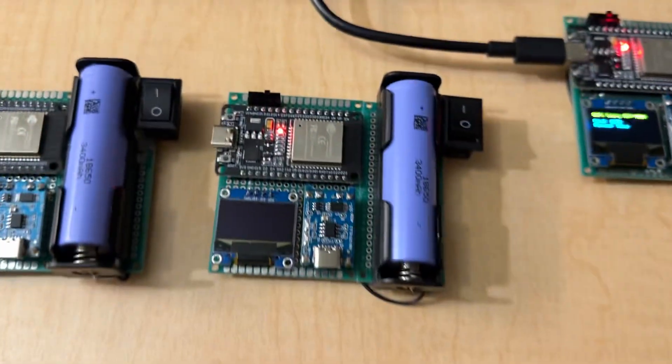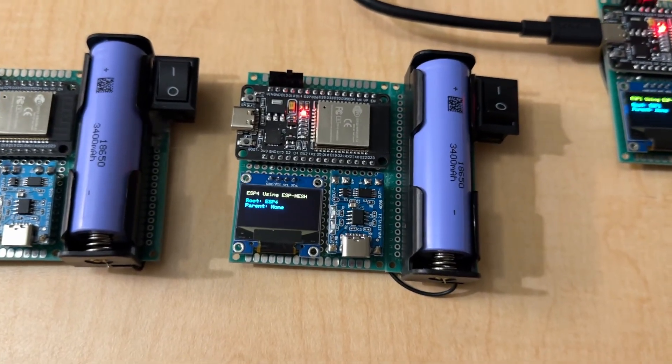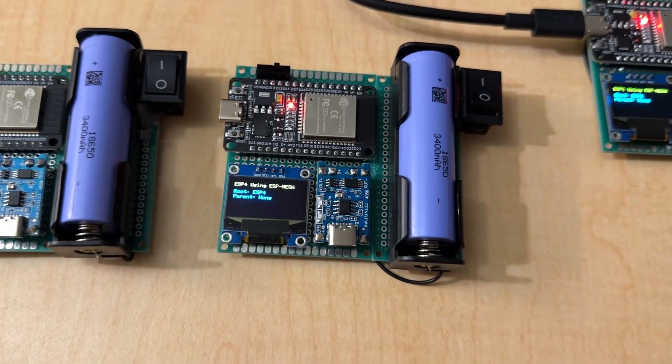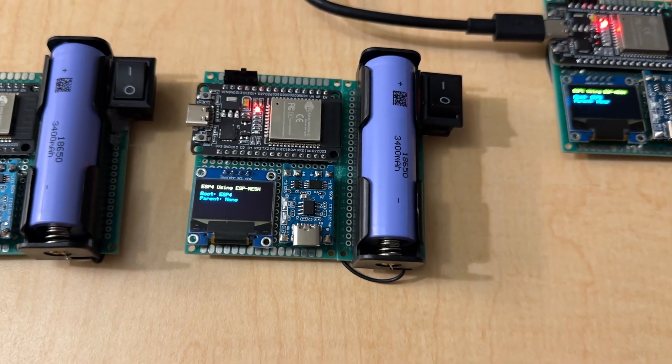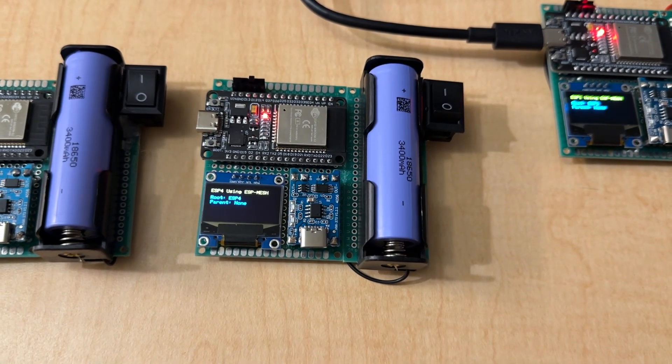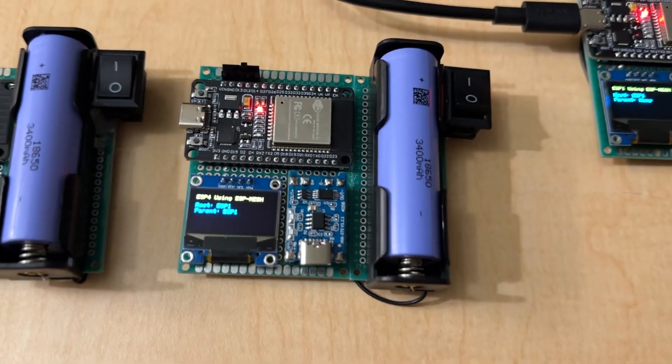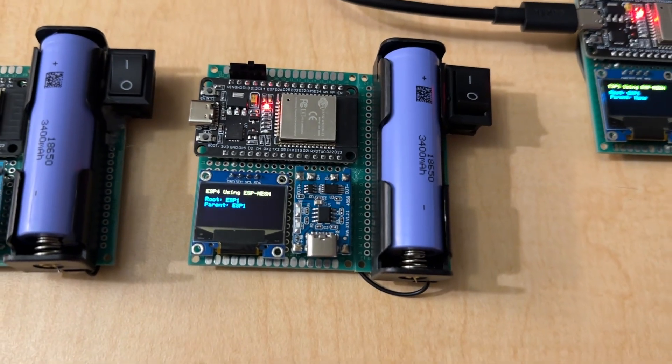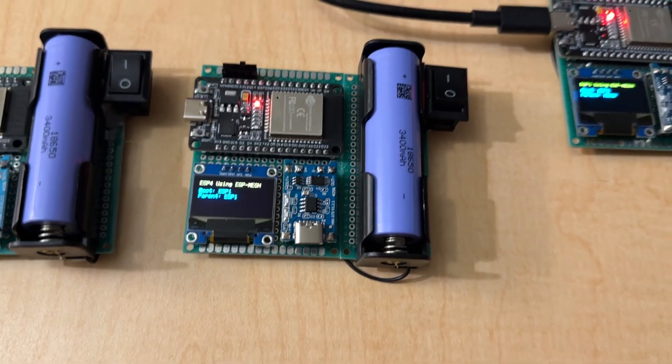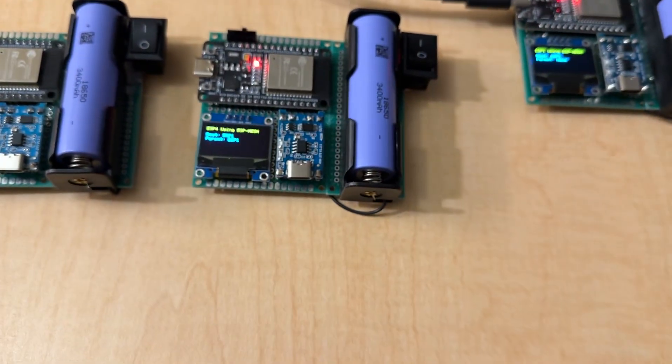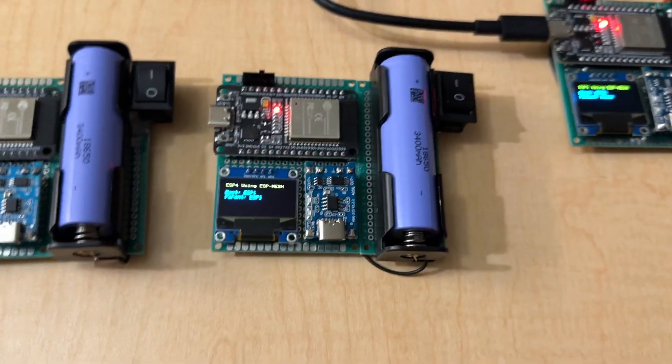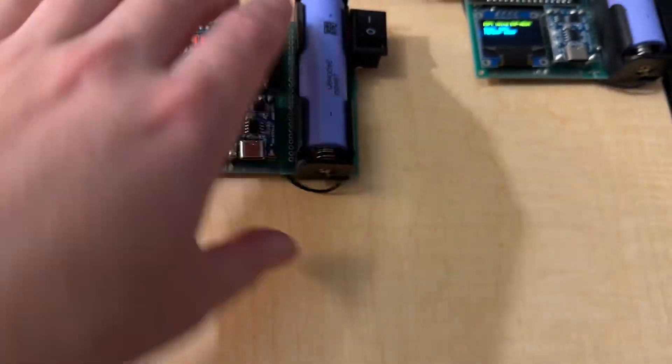So, let's turn on this guy here. And it should configure. ESP Mesh takes a little longer, but there we go. The root is ESP1, so it's connected to ESP1's network. And its parent is also ESP1.